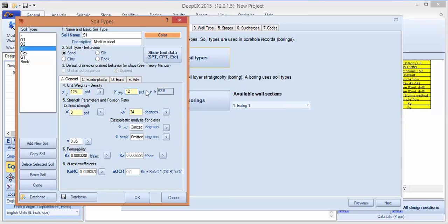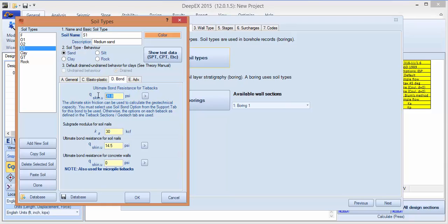Change the unit weight to 125. Gamma T is above the water table, gamma dry is above. Let's put a 50 pounds per square foot cohesion there as well, and for the bond strength, I'll put a 30 psi ultimate bond strength for tiebacks.